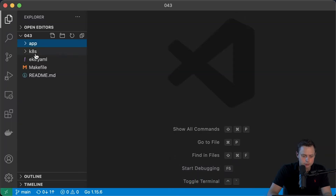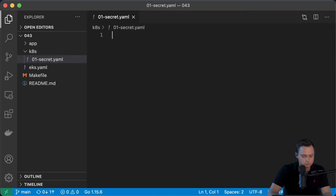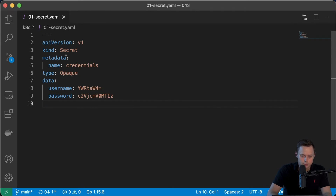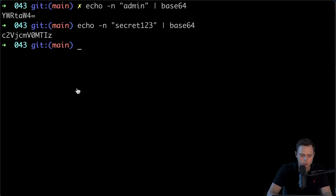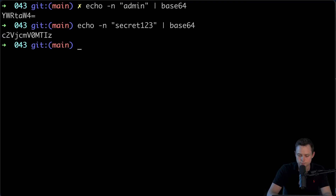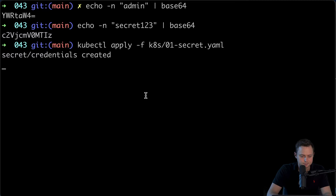Now let's go ahead and create the secret using a configuration file. Let's create the secret.yaml file first. The kind will be Secret and we're going to use the name 'credentials'. When you don't specify the namespace, it will use your current namespace. The two keys are username and password, with values coming from the base64-encoded strings. Let's go ahead and create those Kubernetes secrets by running kubectl apply to create the secret. The secret is created.